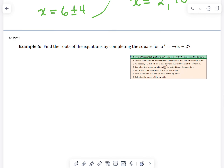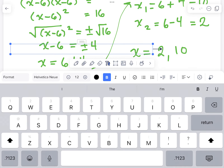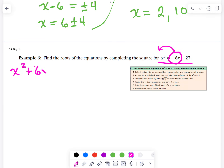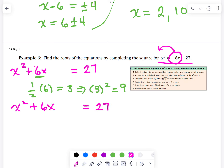Let's do another one. Here is our quadratic equation and we need to move the bx term to the left. We add 6 to both sides, giving us x squared plus 6x, with 27 still on the right. Now we're ready to complete the square — we take half of 6, which is 3, then square it: 3 squared is 9. We add 9 to both sides.